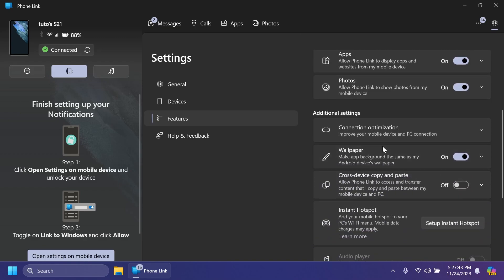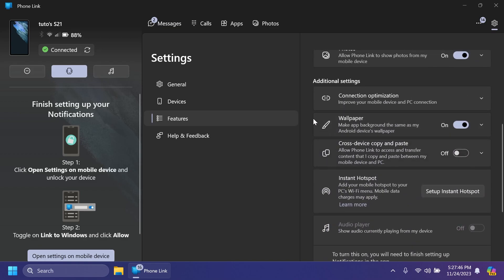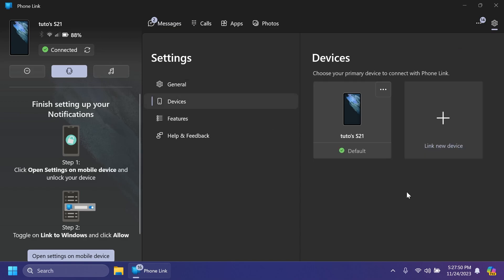Messages, calls, apps, photos, connection optimization, wallpaper, cross-device, copy-paste, instant hotspot, and more. You also have devices where you can easily connect all your devices that you want.